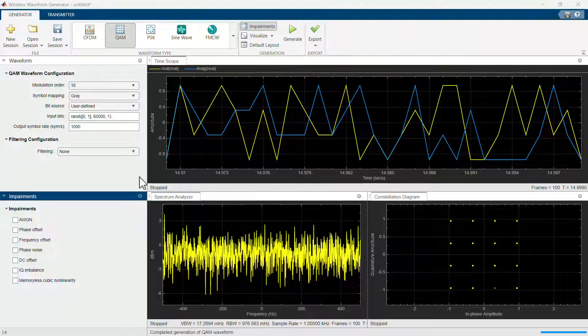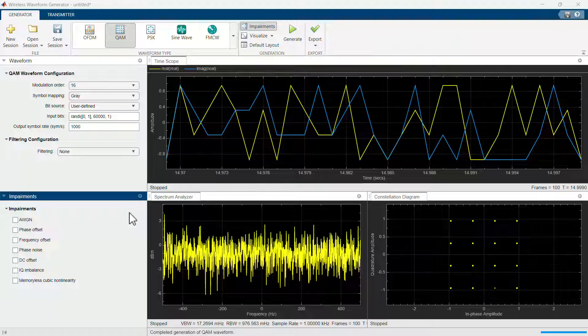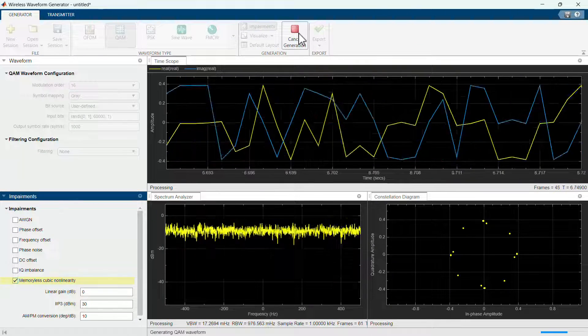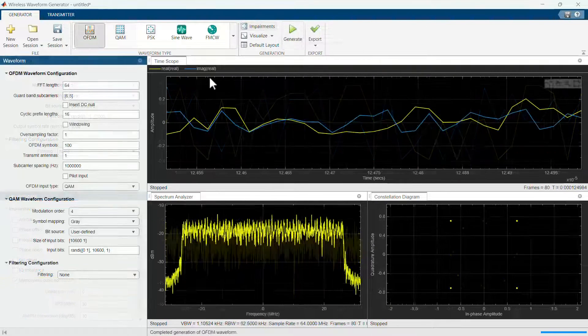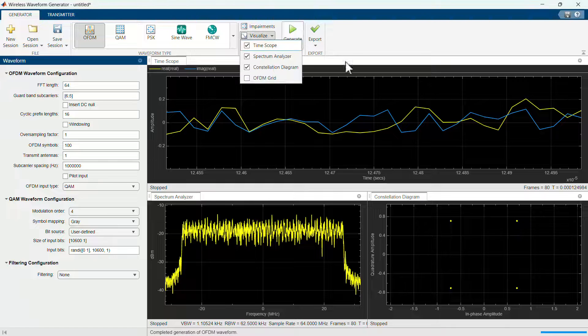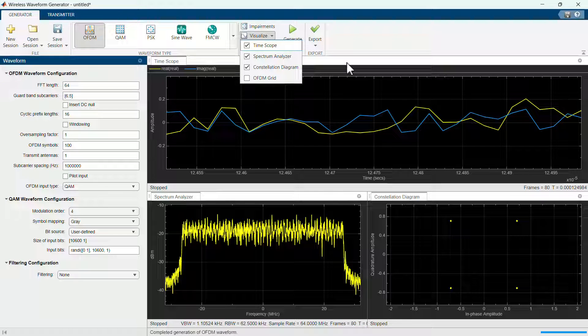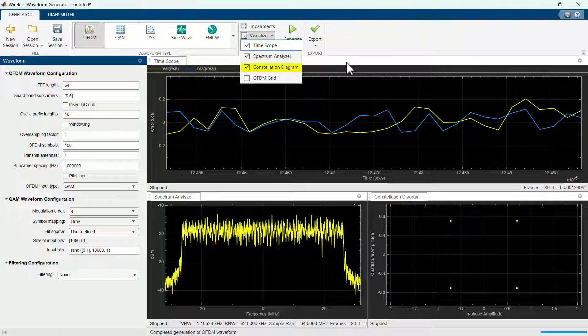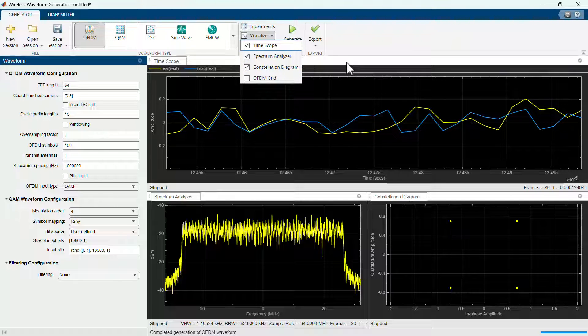For example, we can generate a 16QAM waveform and update the default settings to specify an amplifier non-linearity. If you click on the visualize button, you can select from the drop-down to include a time scope, a spectrum analyzer, and a constellation diagram.